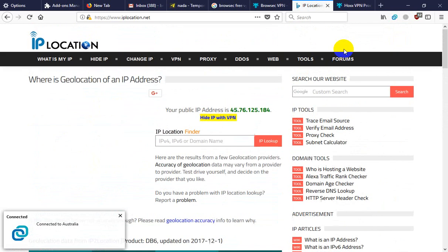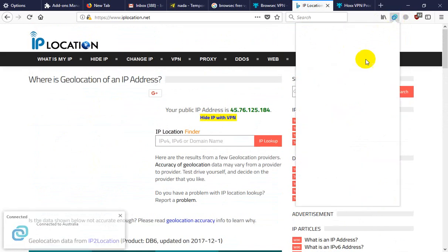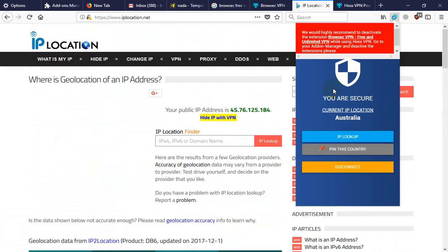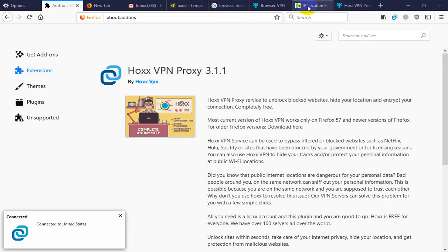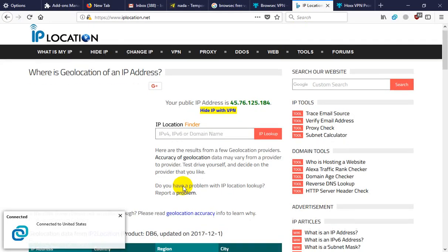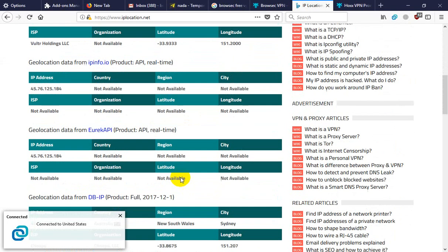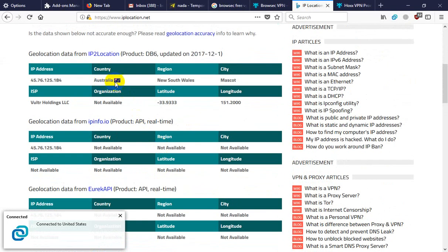But you must create a user and password. Your country is Australia.